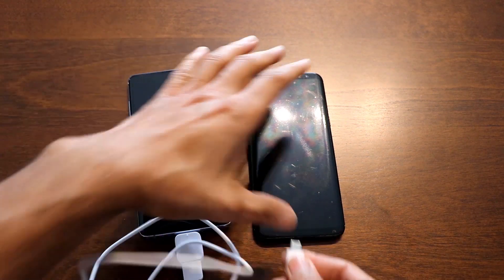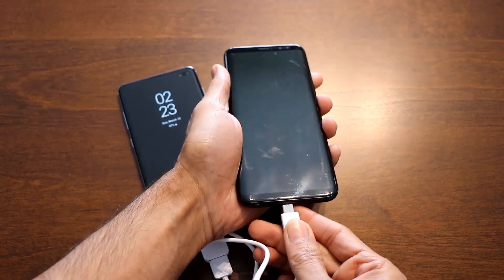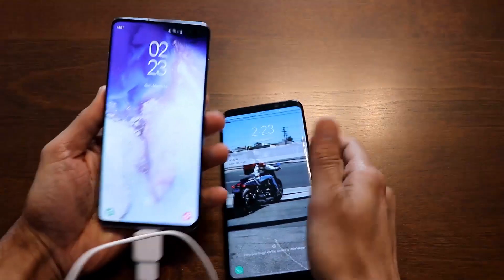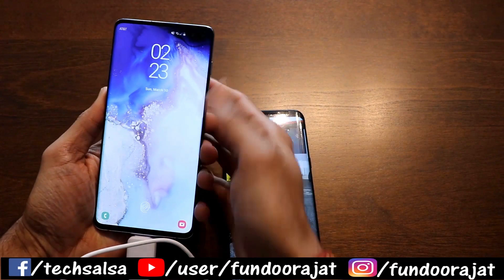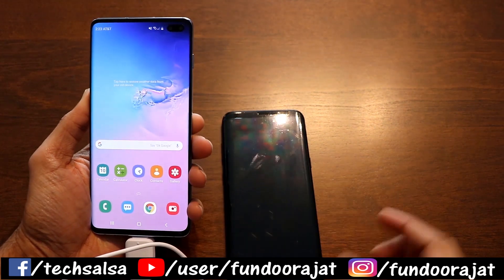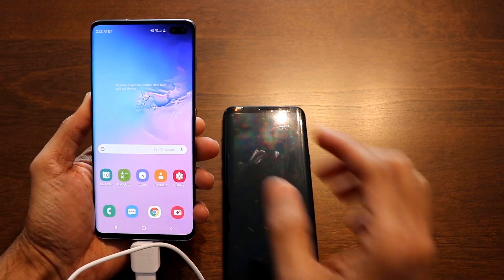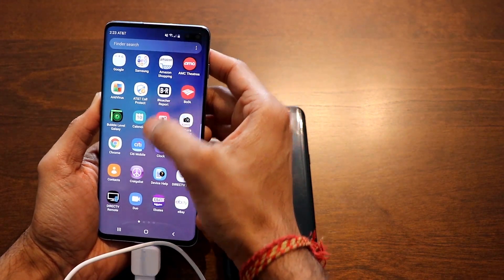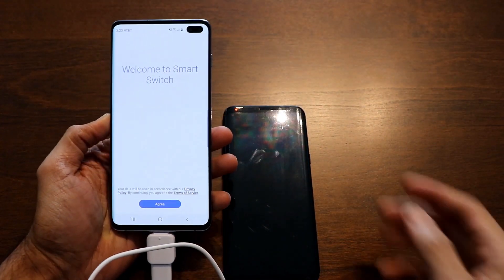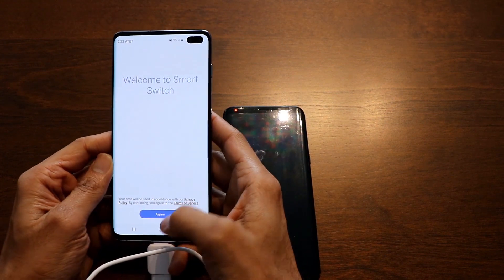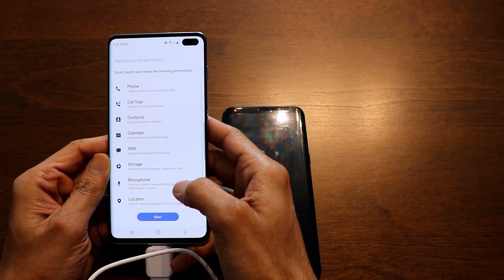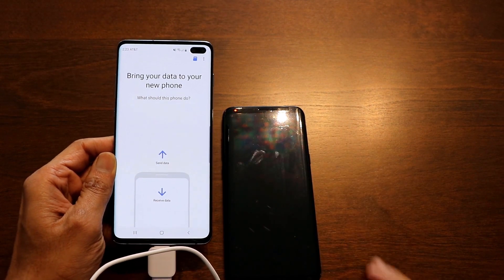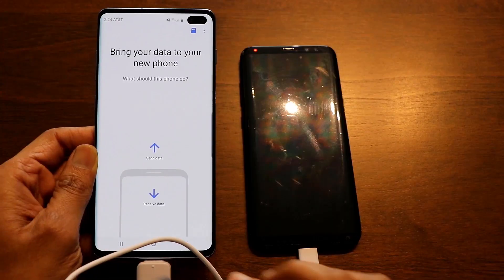This converter goes into your S10 Plus — your new phone — and connect the other end of the cable to your old device, which is the S8 Plus in my case. Once connected, run Smart Switch on your new phone, the one you want to import data into. Find the Smart Switch application, click Agree to continue, then click Start.